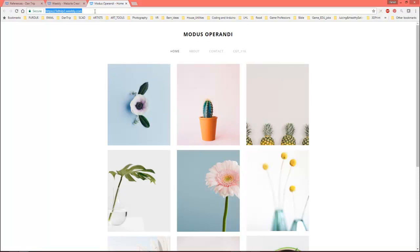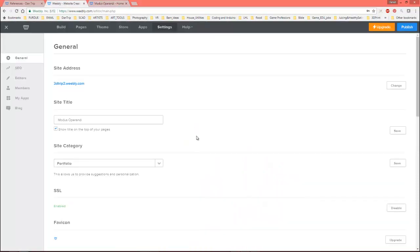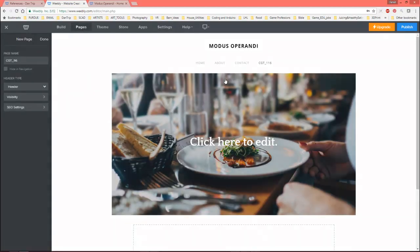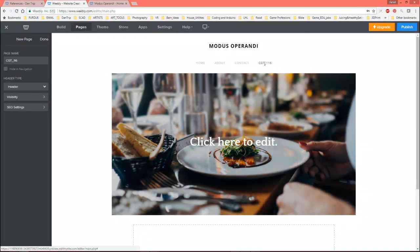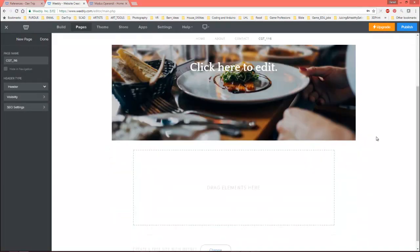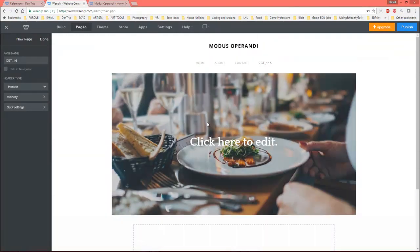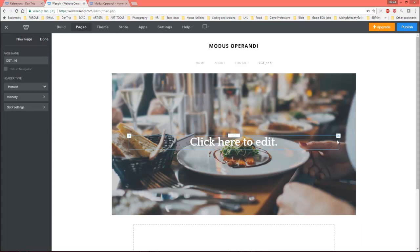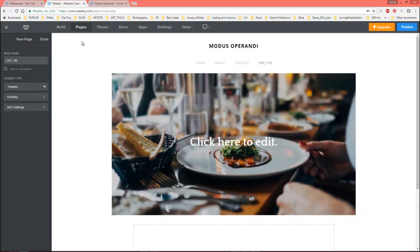So, there we go. 3Dtrip2.weebly.com. Okay. Great. So, let's go back to here. Now, this is where I can go ahead and build stuff. So, let's go back to my pages. So this is the page for my class. And what I want to do is, so you see, it says click here to edit. This is pretty simple.